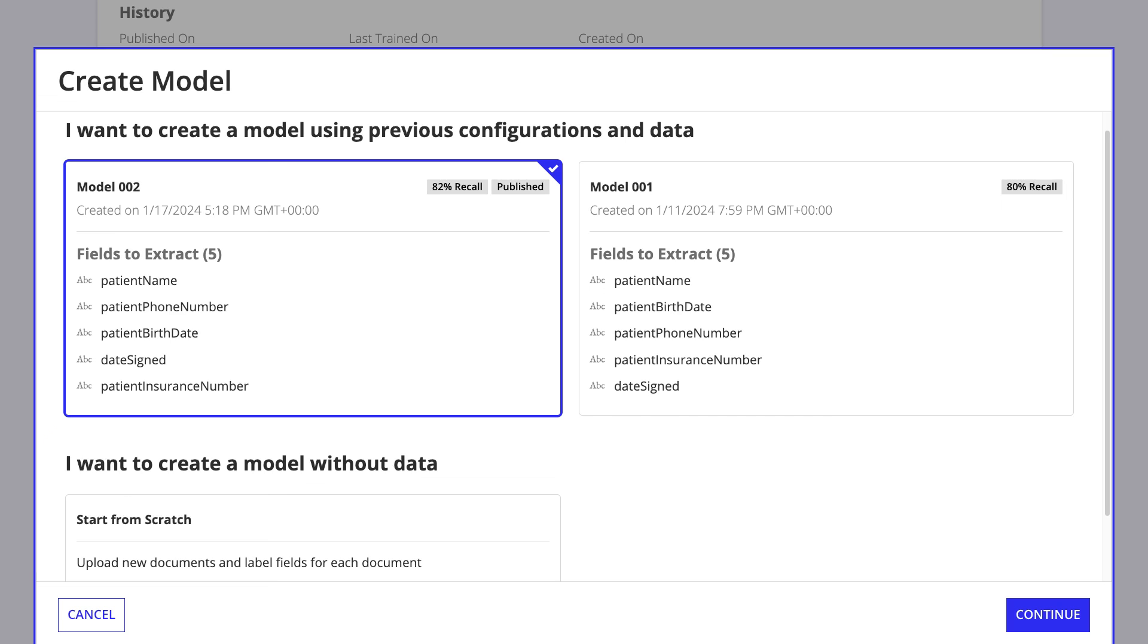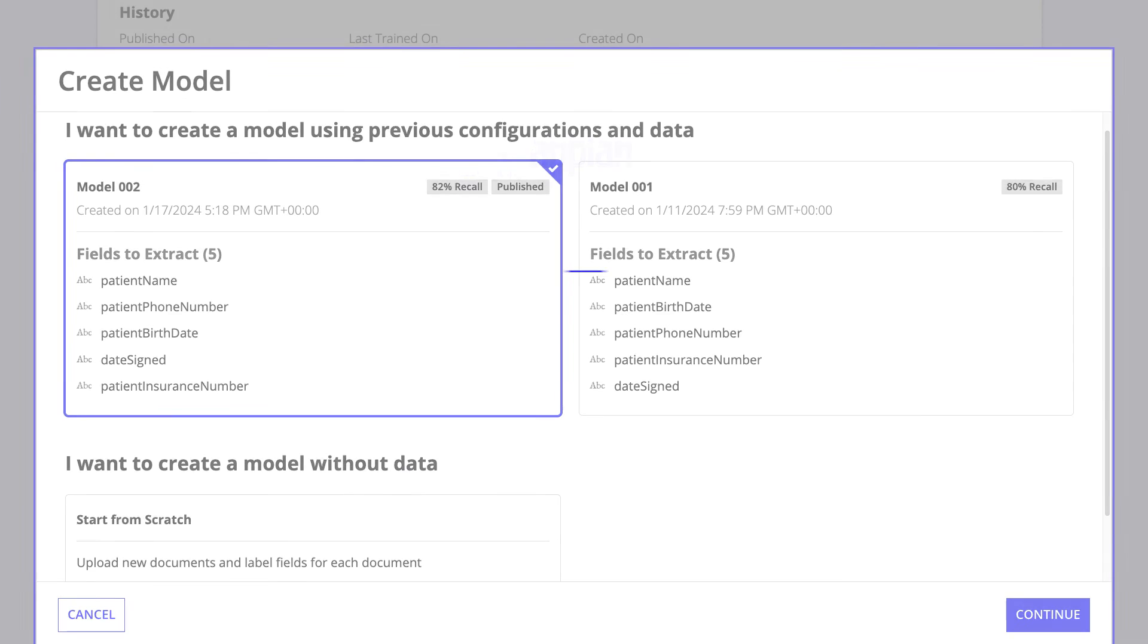The new model is pre-populated with the same fields, training data, and labels used in the previous model. With this jumpstart, you can go on to add and remove documents, fields, and labels to train the new model.